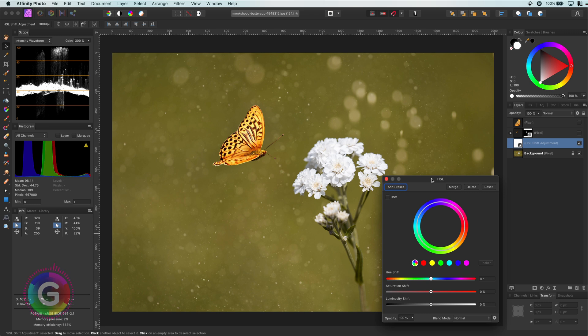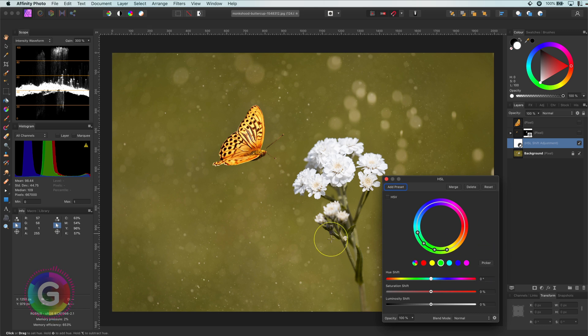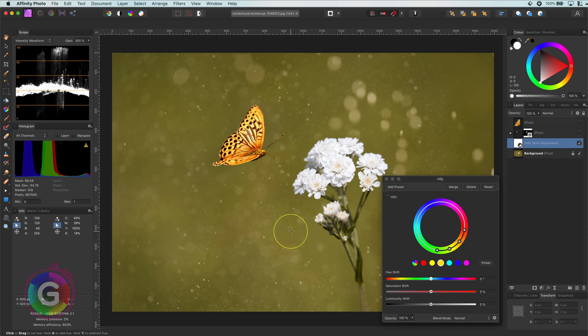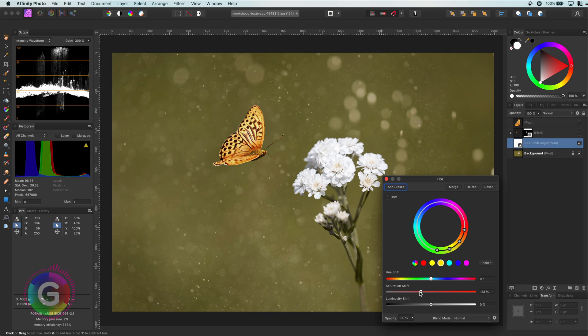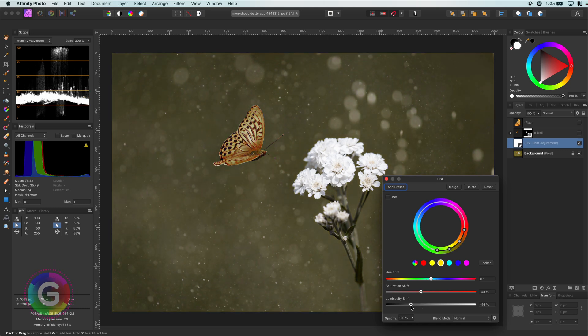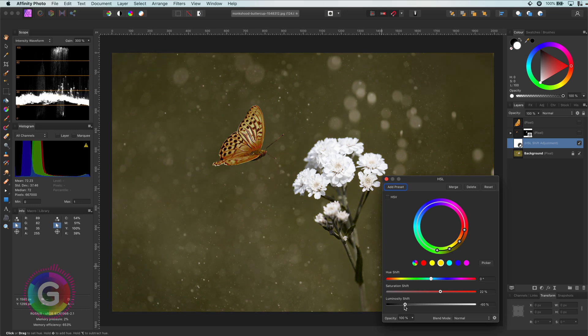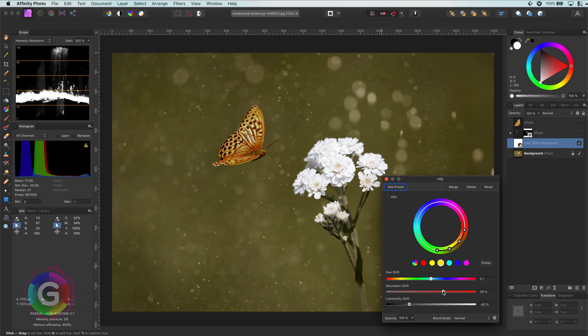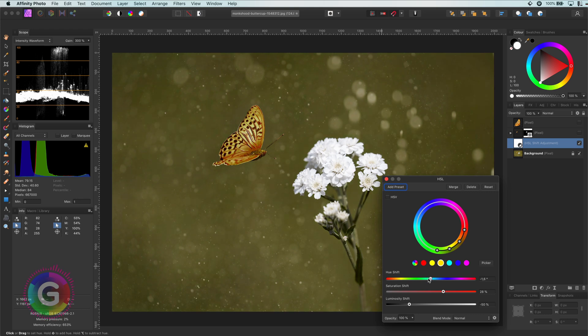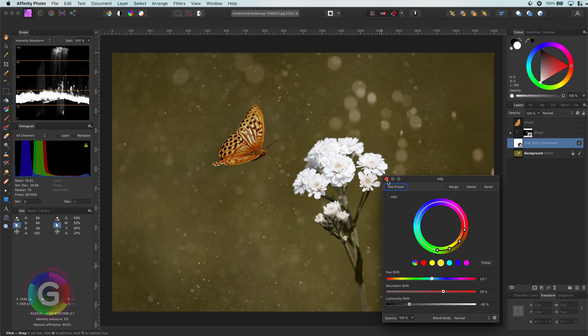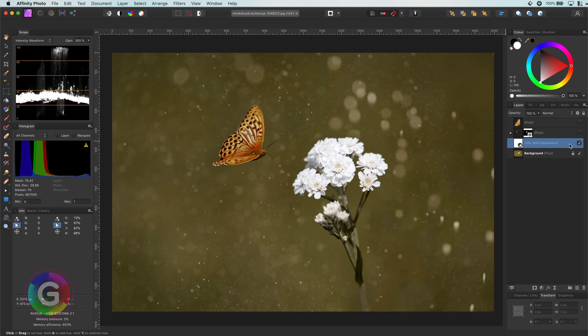In the HSL dialog, I will select a color so that the picker becomes available. Now with the picker, I will select the color of the background, which is this yellow greenish color. We can now adjust the sliders to get a darker tone of that color. One of the reasons why I used an HSL is that I did not want to darken the white flowers. By using the HSL adjustment, we can target the colors we want to darken. This looks about right.